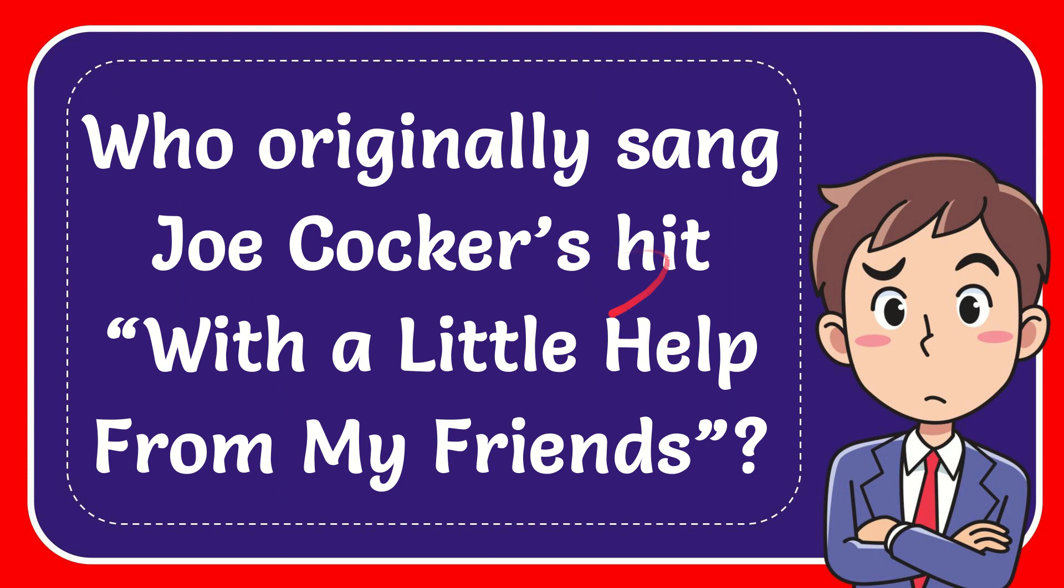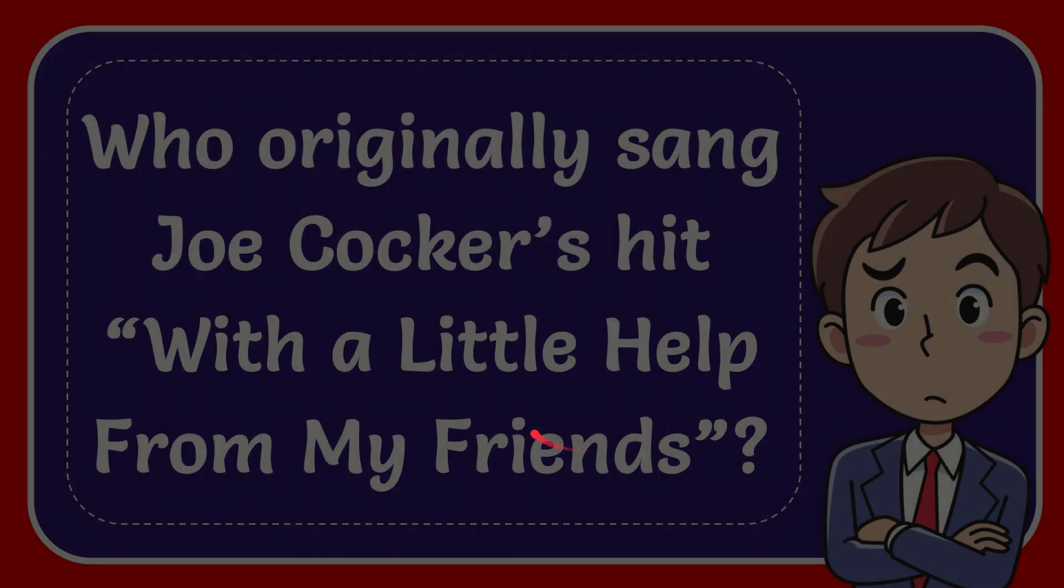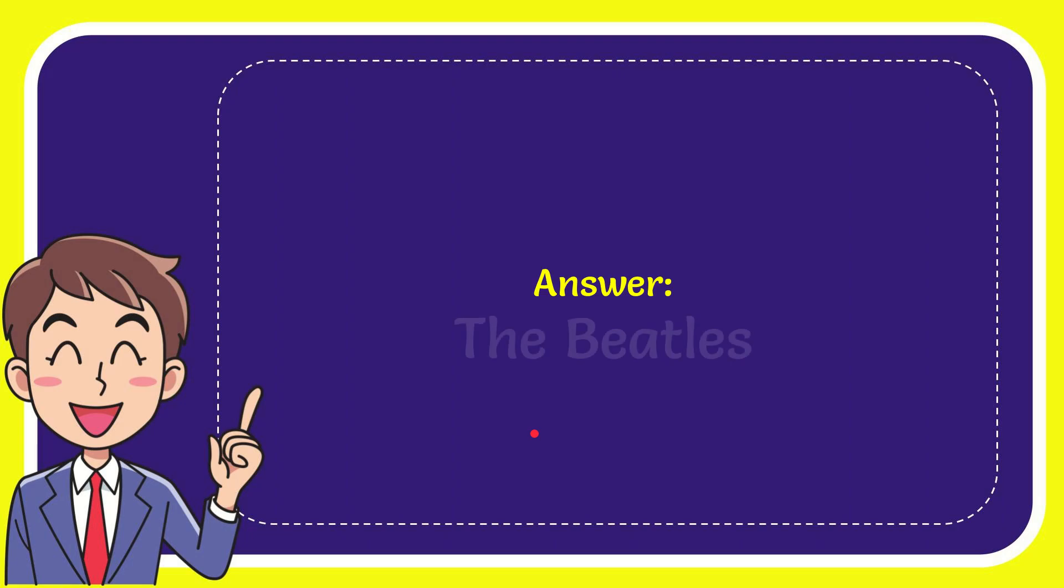In this video I'm going to give you the answer of this question: Who originally sang Joe Cocker's hit "With a Little Help From My Friends"? The answer to this question is the Beatles. The Beatles is the answer of the question.